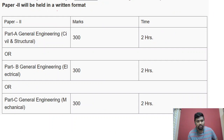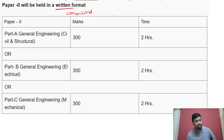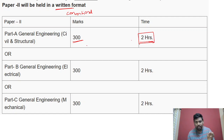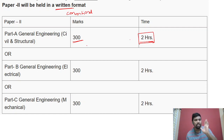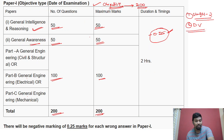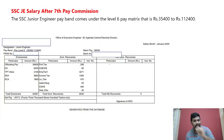Paper 2 is conventional — like a semester exam. 300 marks with 2 hours time duration. This is branch-specific. I will do paper 1 and paper 2 in my course. Paper 2 is 300 marks; Paper 1 is 200 marks.